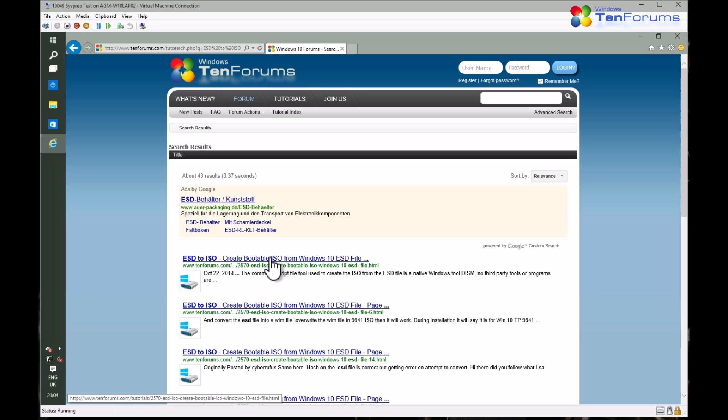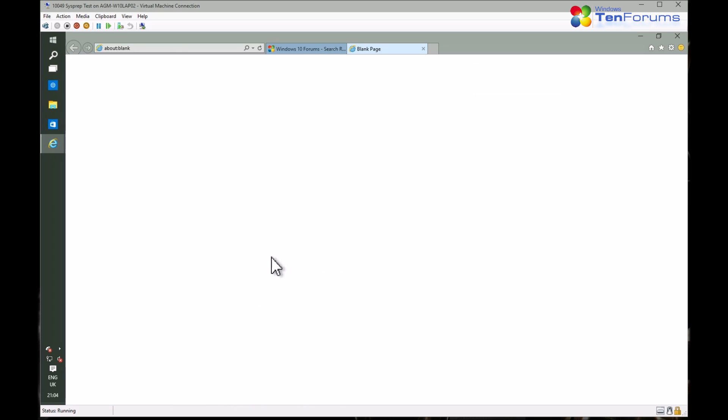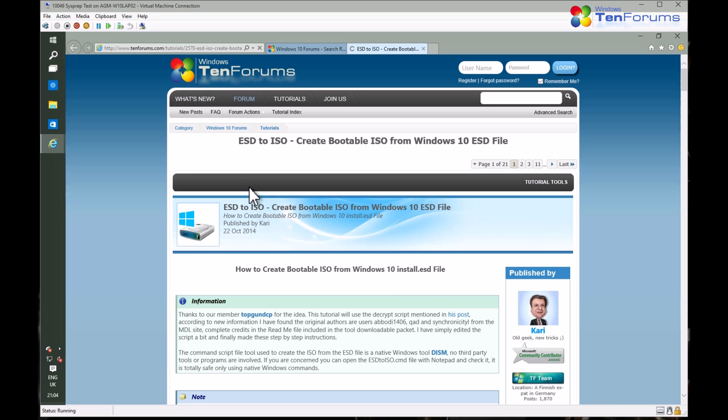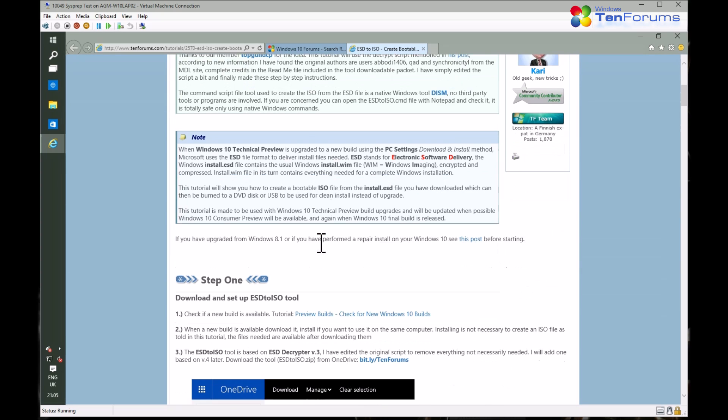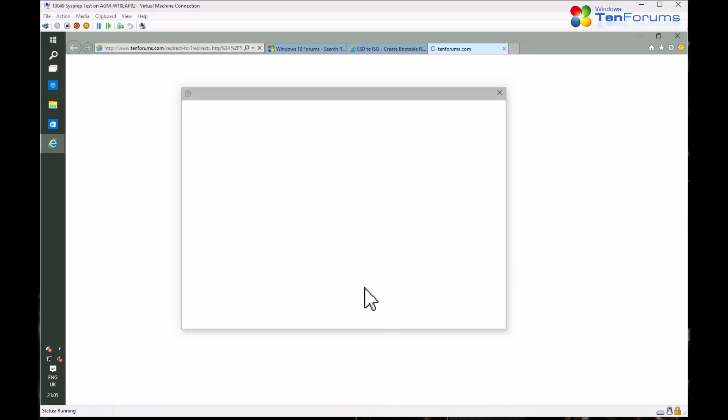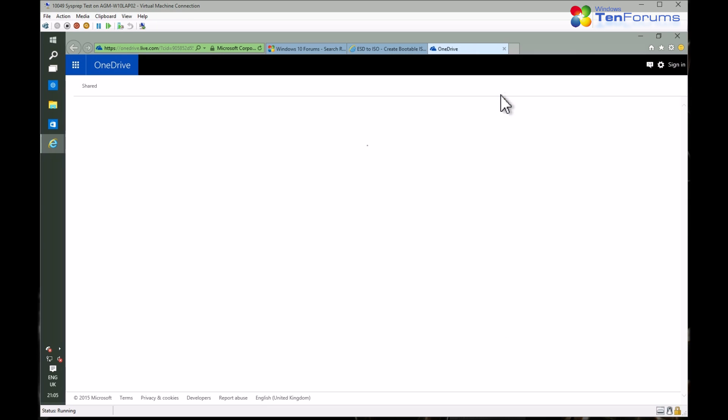Click the ESD to ISO tutorial link and scroll down a little bit. You will find a OneDrive link to download the ESD to ISO converter. Right-click the file and select Download.